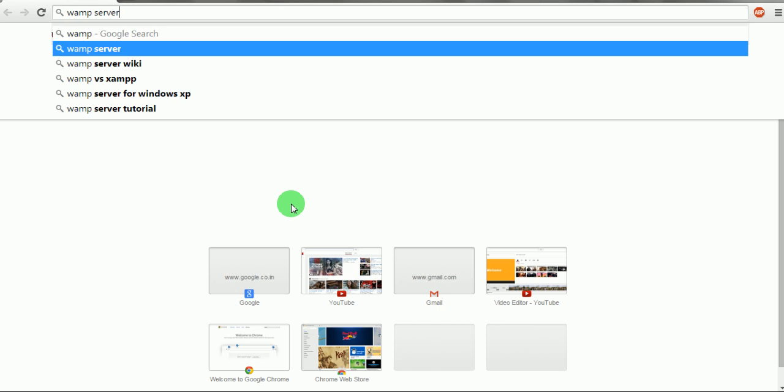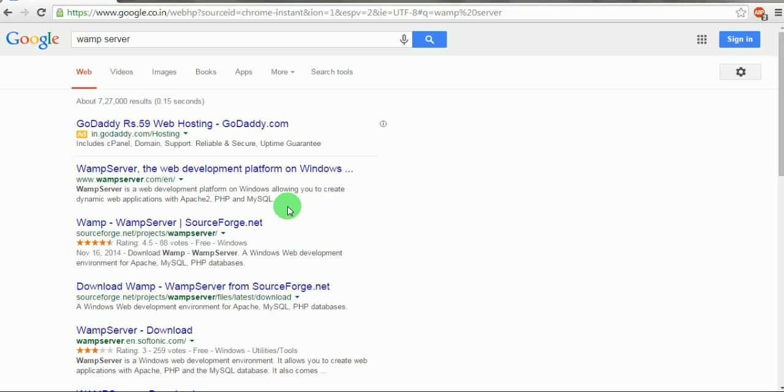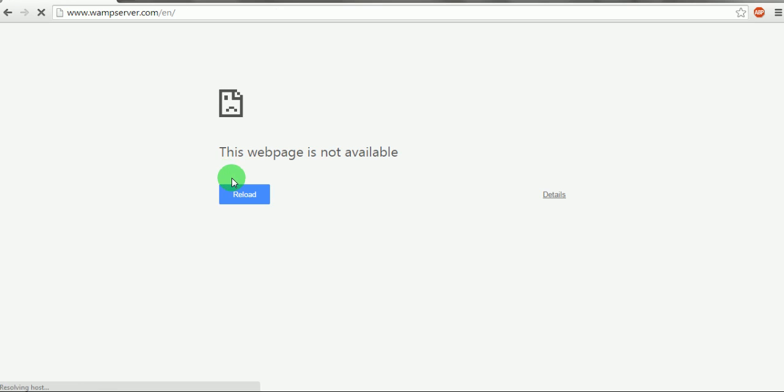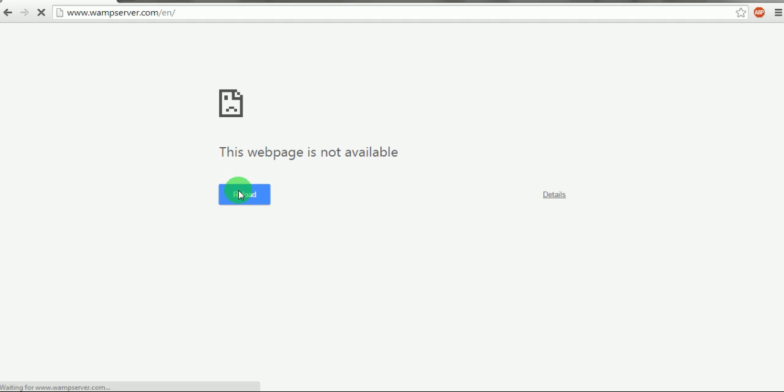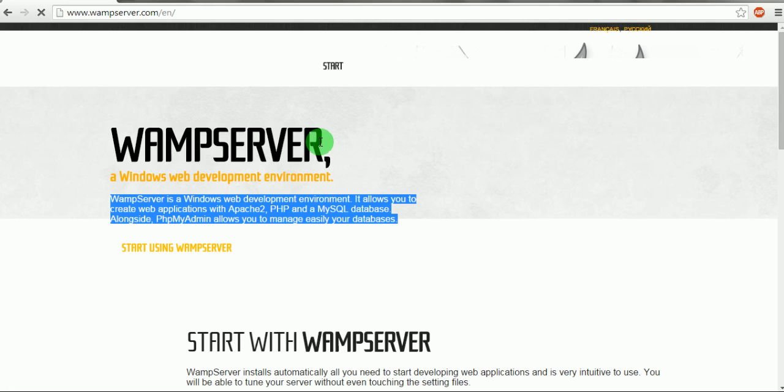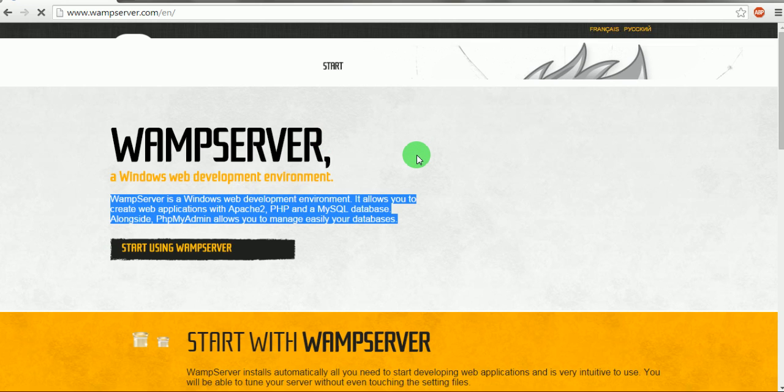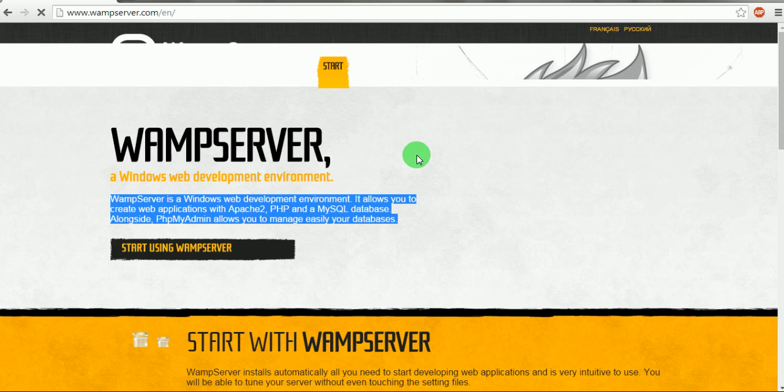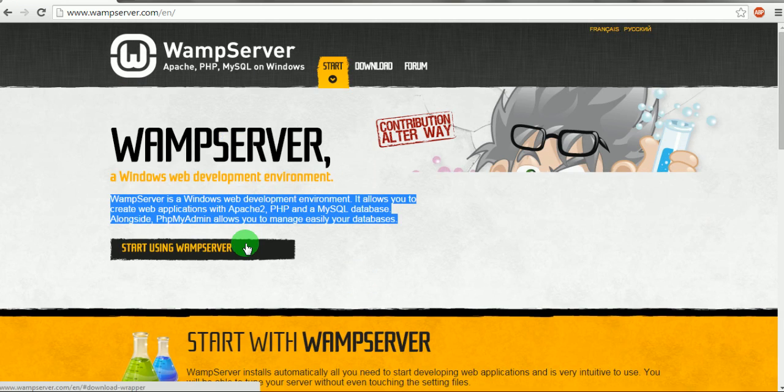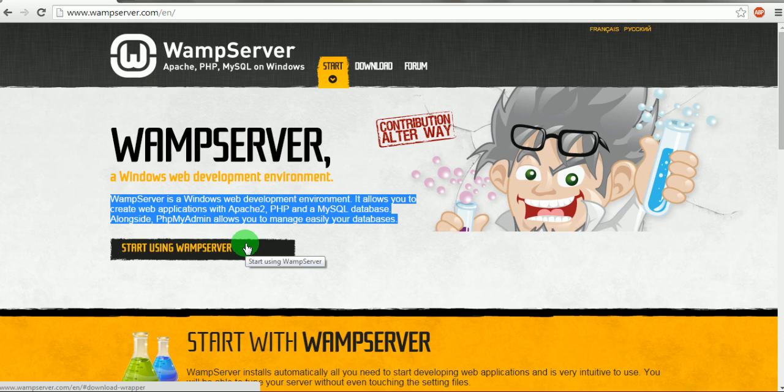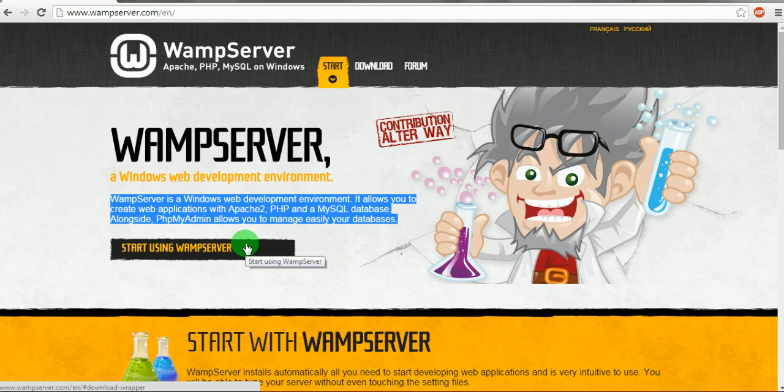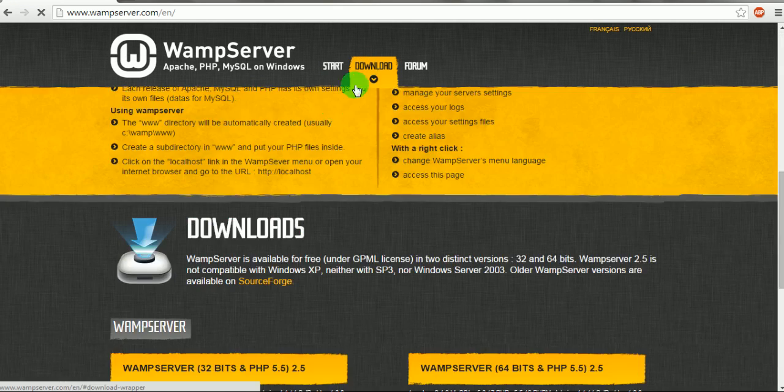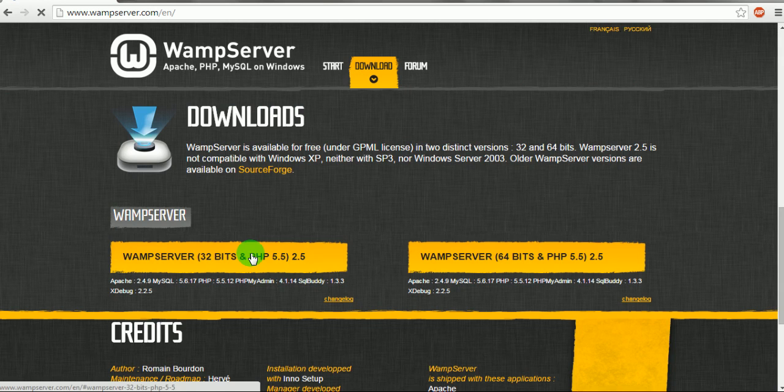server, go to the official website and download it by clicking here, or you can go here